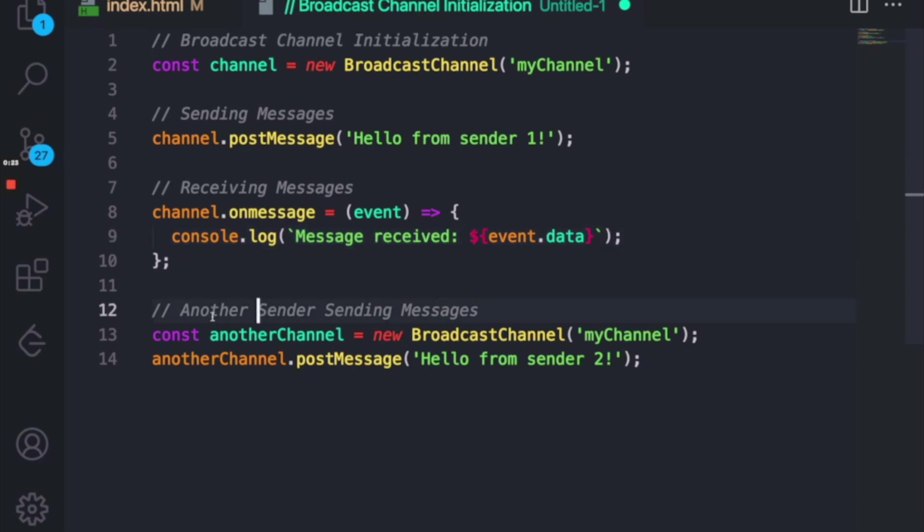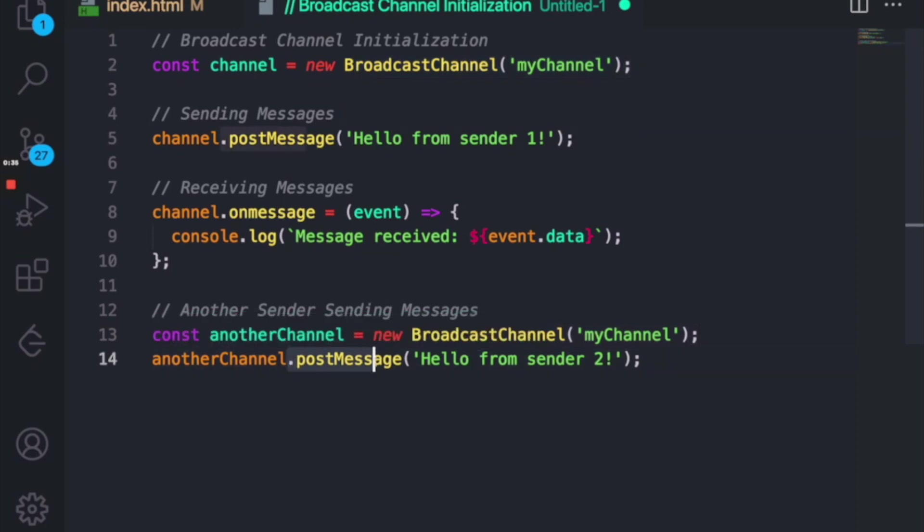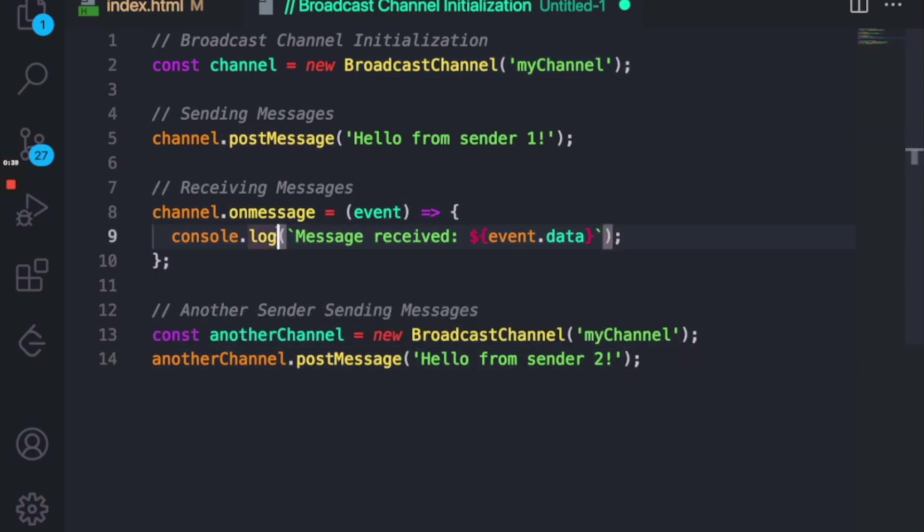If you see, let's say I have another instance and I can create another channel at that area where I can create a new Broadcast Channel with the same name as I've created here. And I can send a post message. If I send a post message here, this receiver will receive the message.